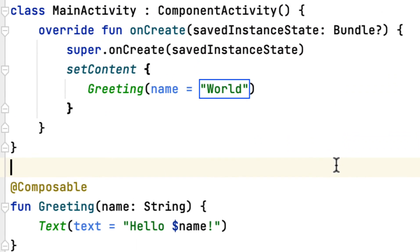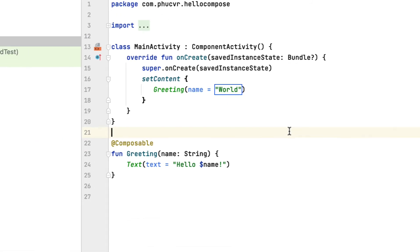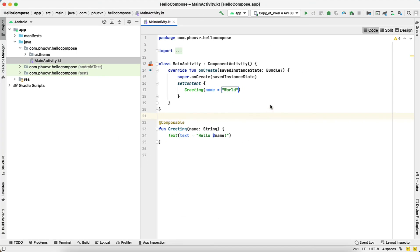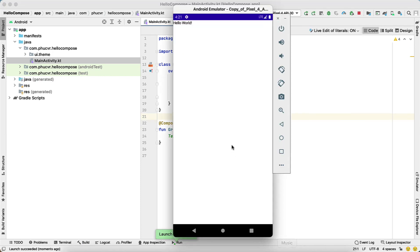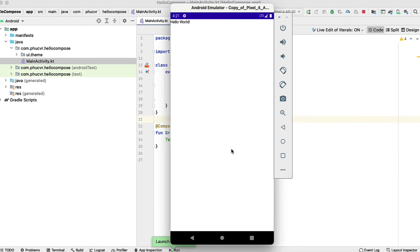When displaying your composables, you still use activities or fragments as a starting point. To display the greeting composable you just saw, you'd use method set content. This is the difference between Jetpack Compose and the original UI toolkits: we use composables instead of XML files.